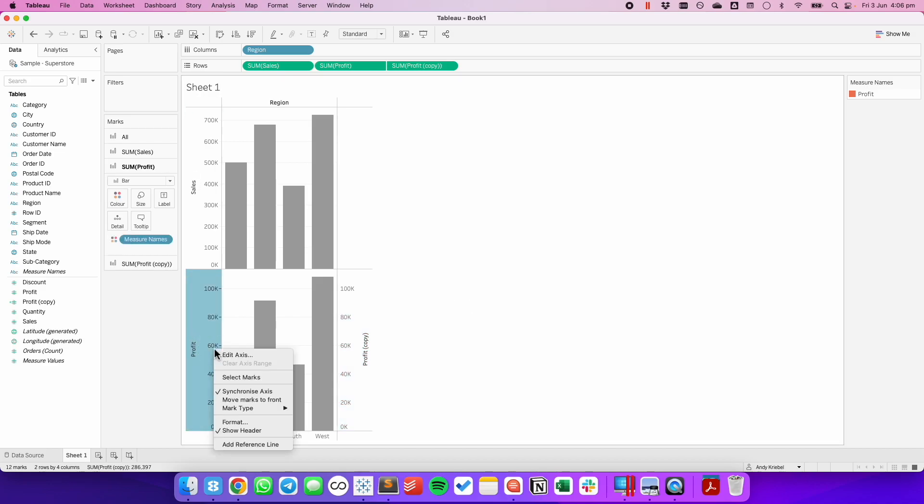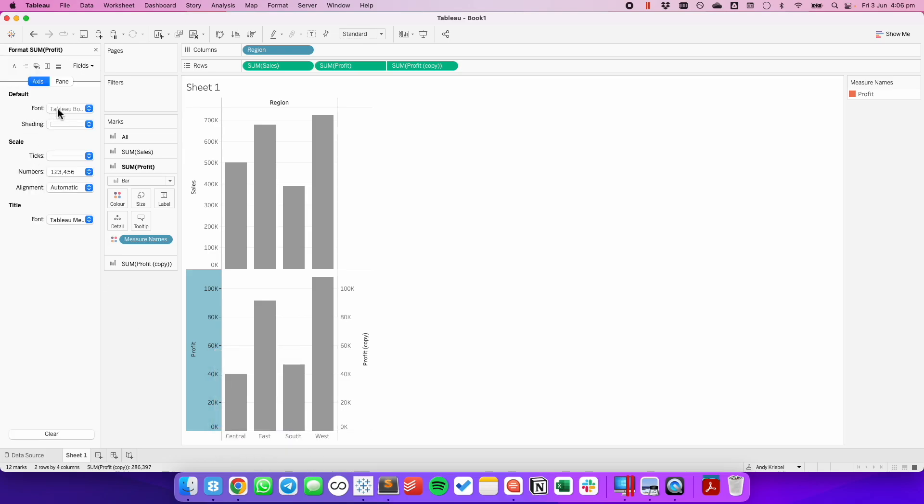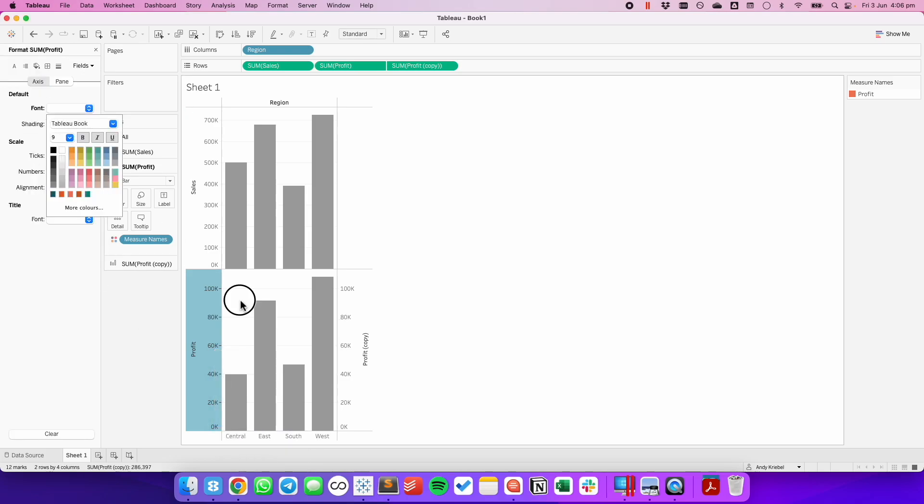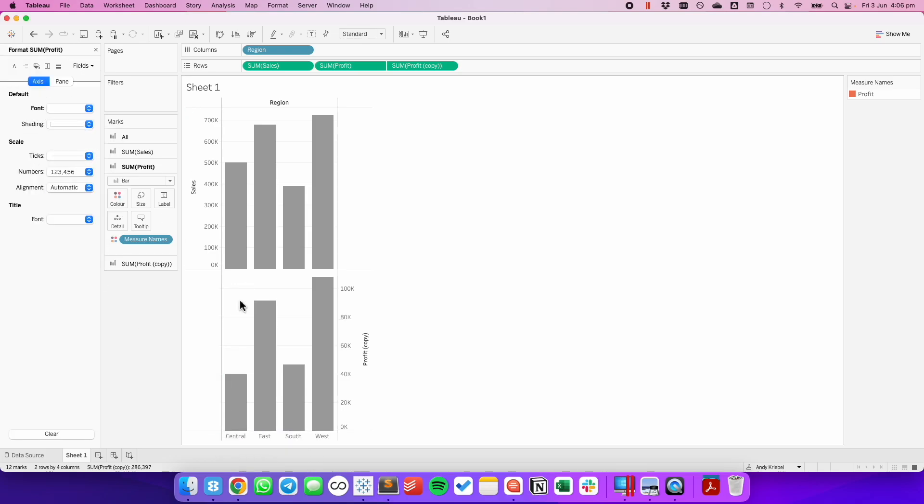From here, I can now format the axis on the left-hand side and make the text white. And now I have a two-column panel chart.